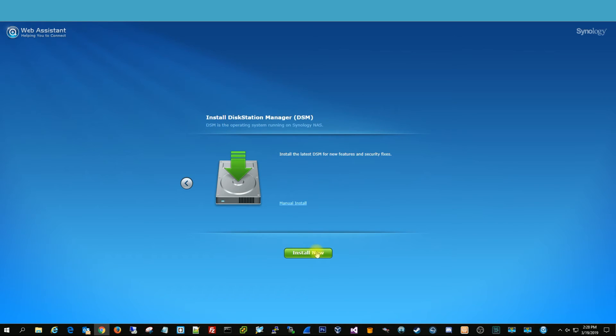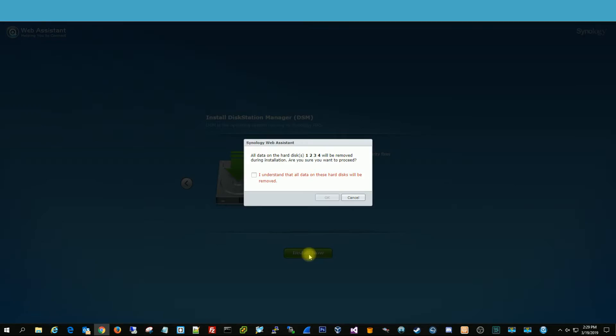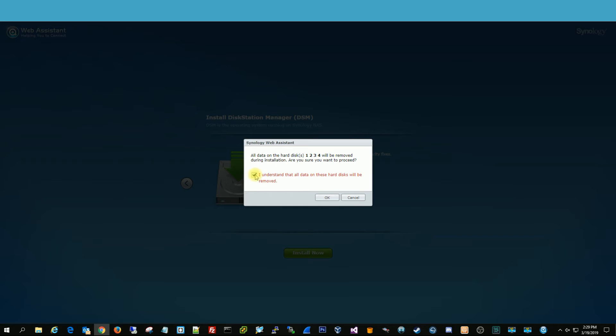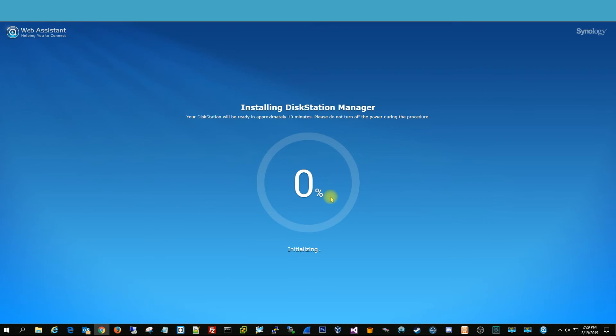And it'll install the Disk Station Manager on the four drives. And then we're going to hit install now. And it's just confirming that it's going to be formatting all those four drives that are in our Synology. We hit OK.